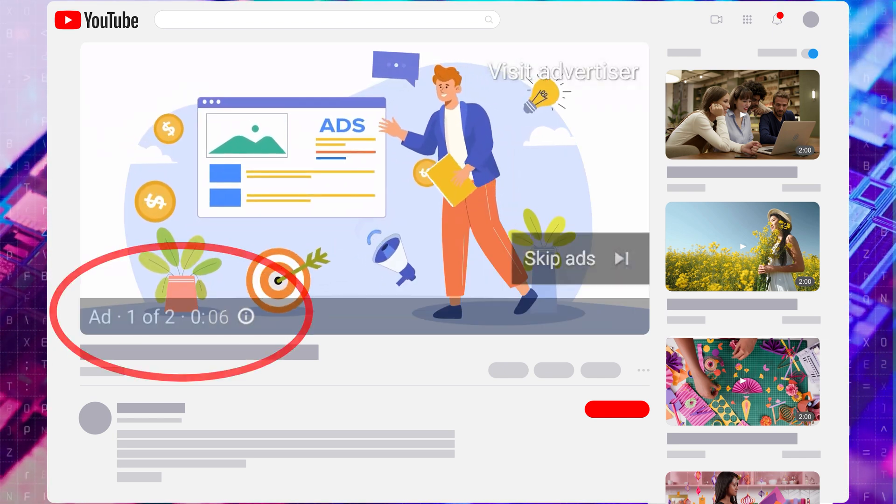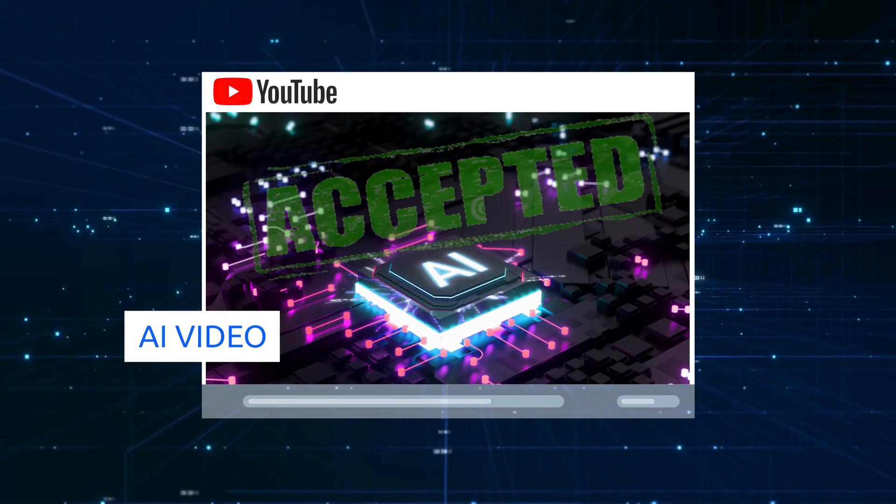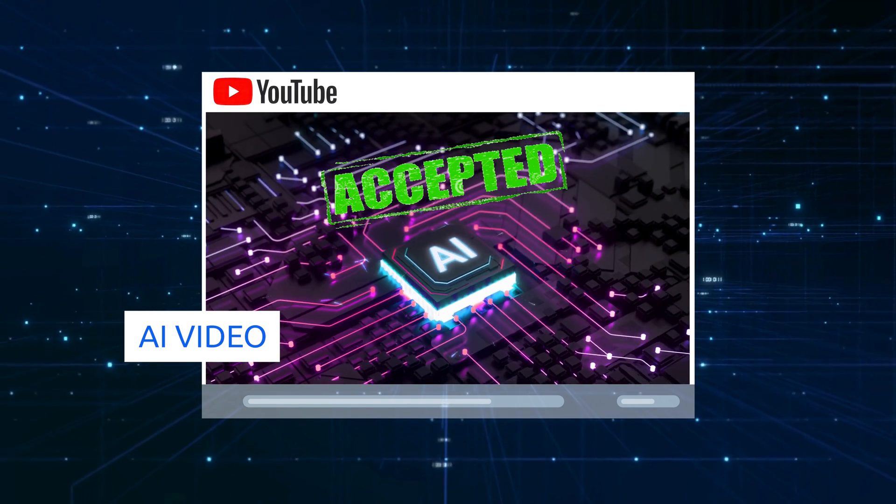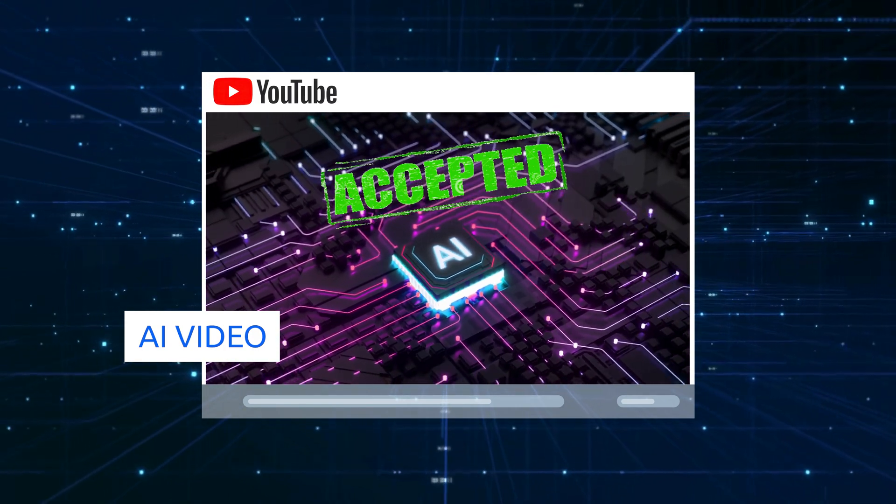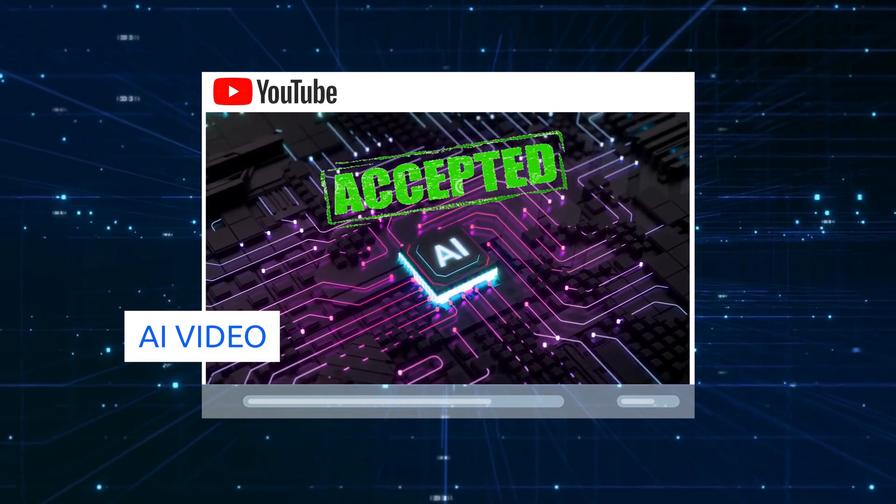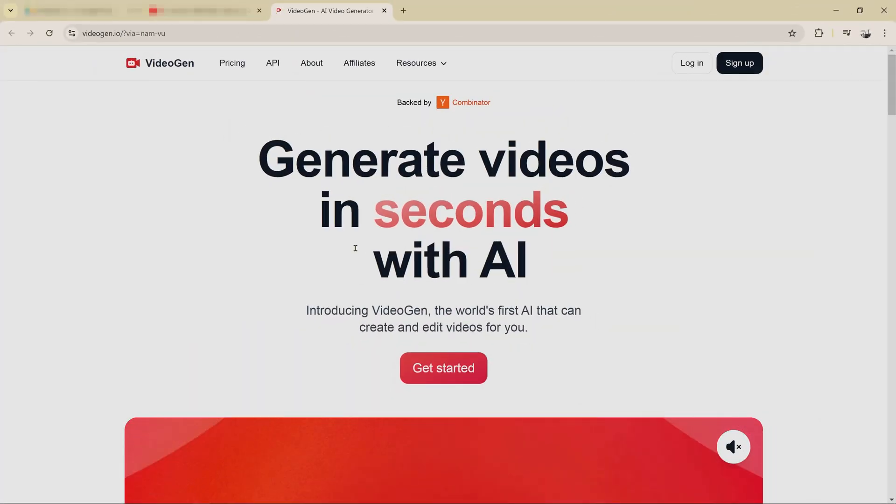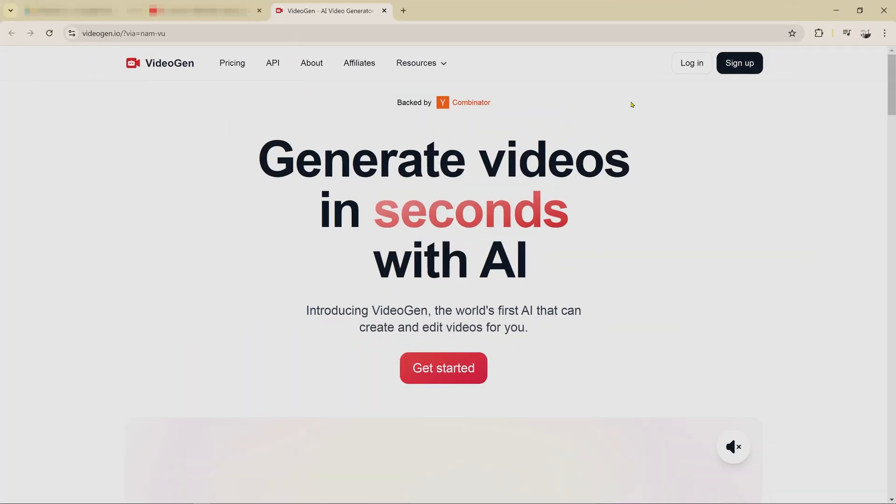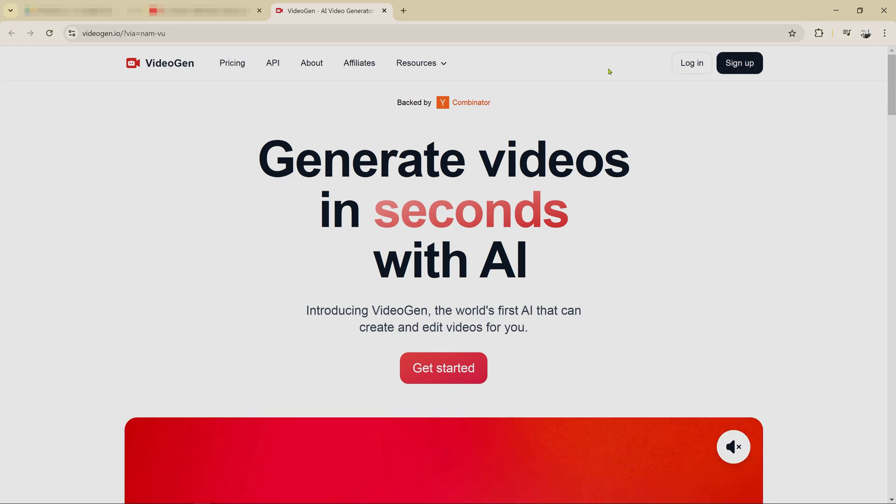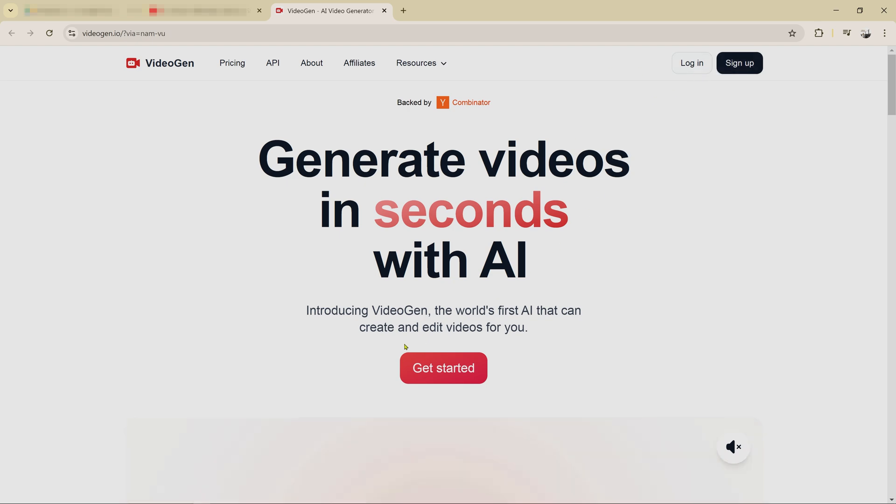If you've been wondering whether AI-generated content can earn money, it absolutely can. Let me show you exactly how to use VideoGen to generate videos quickly and effectively.